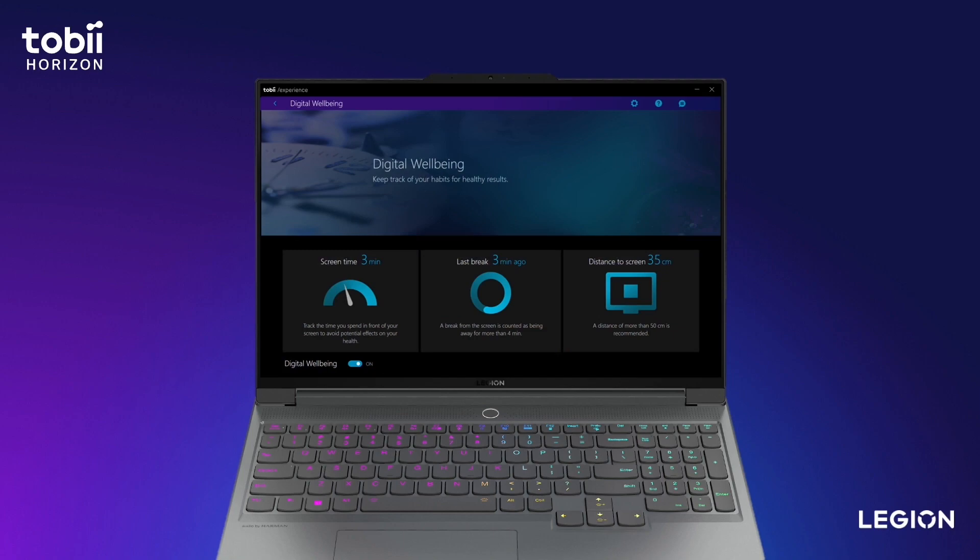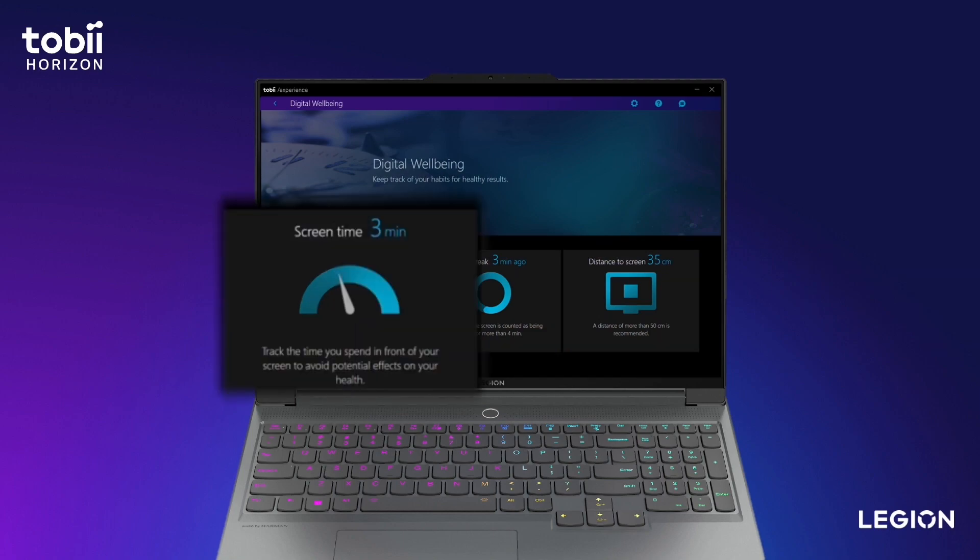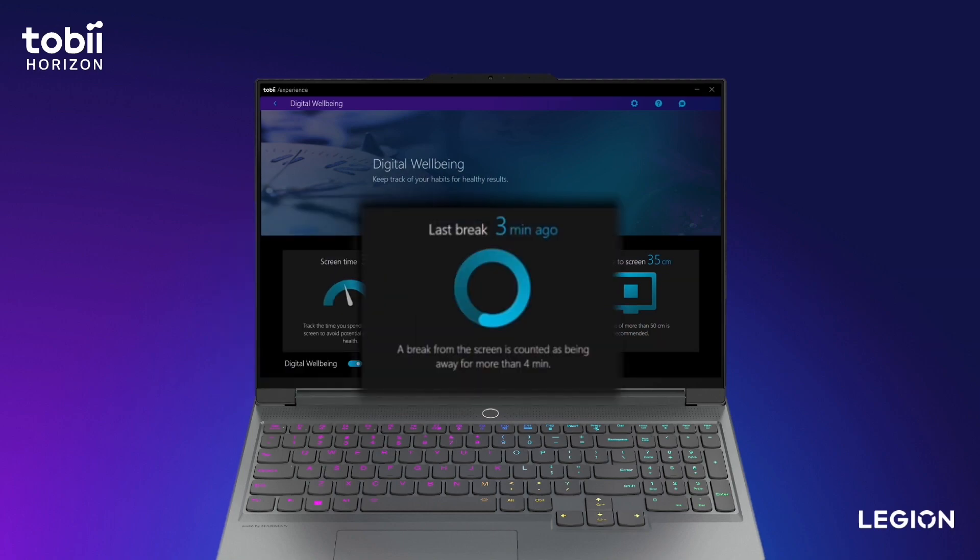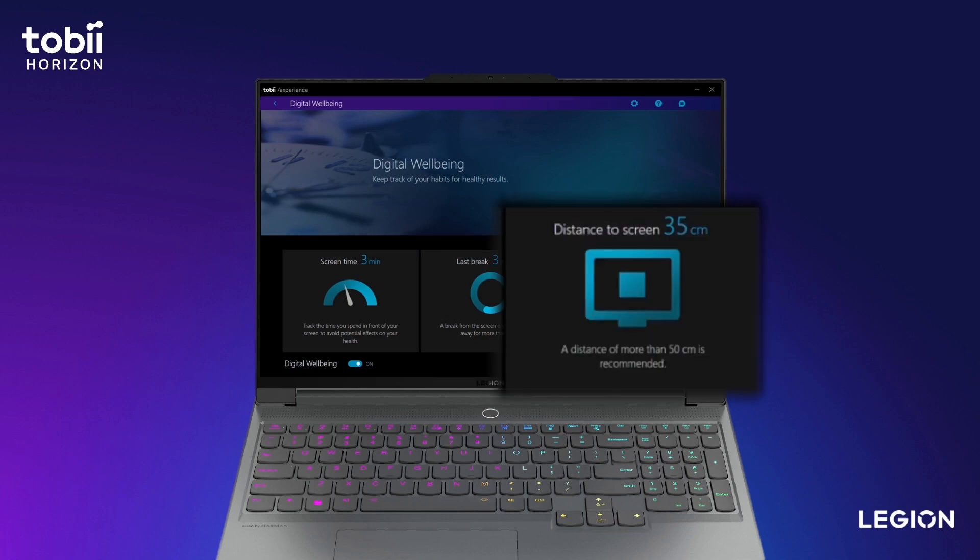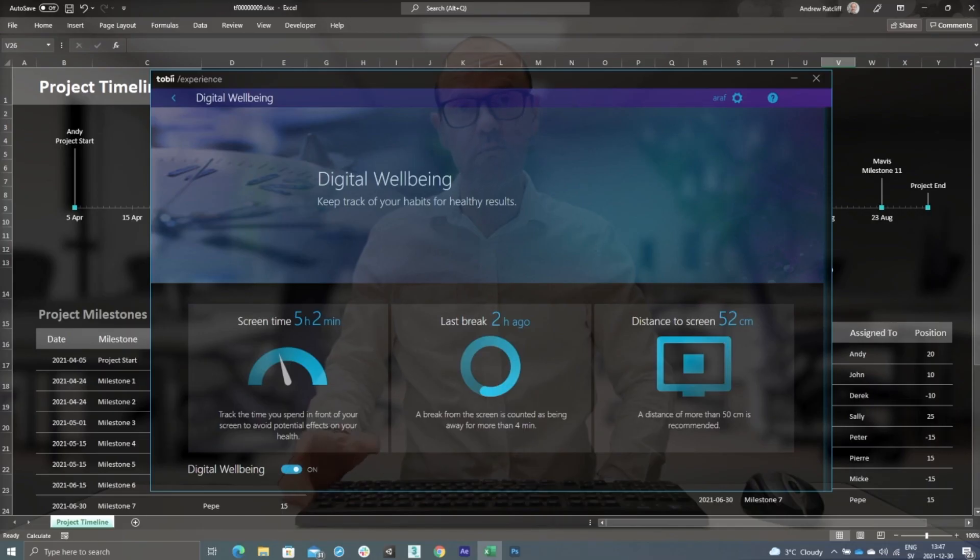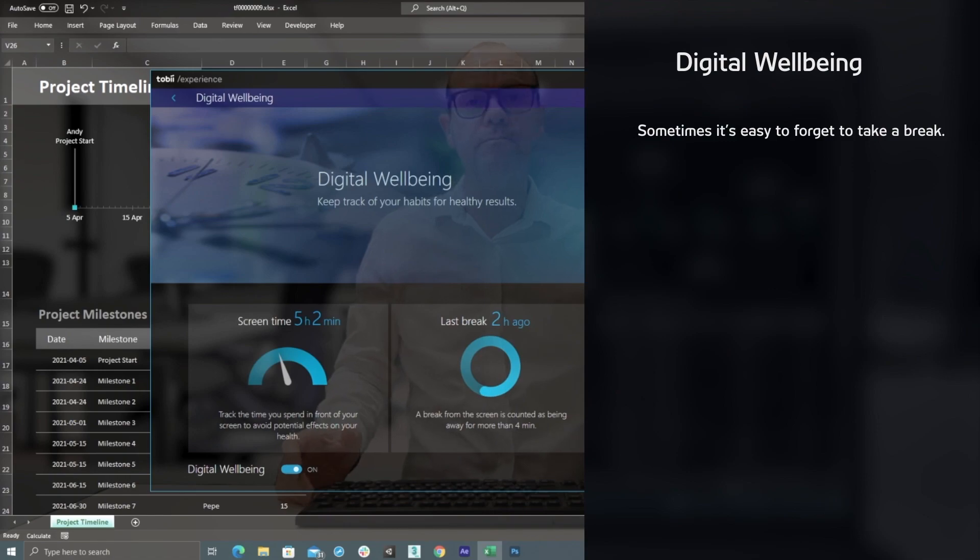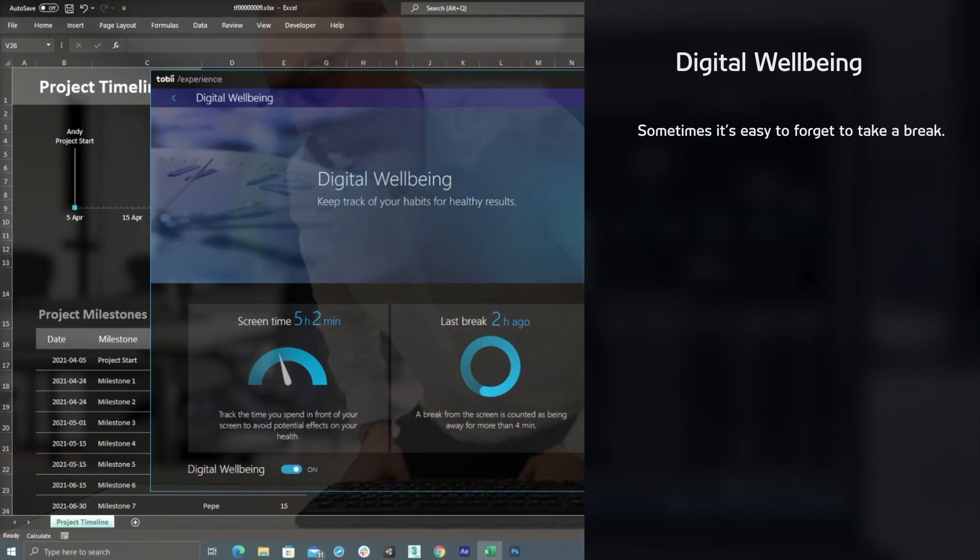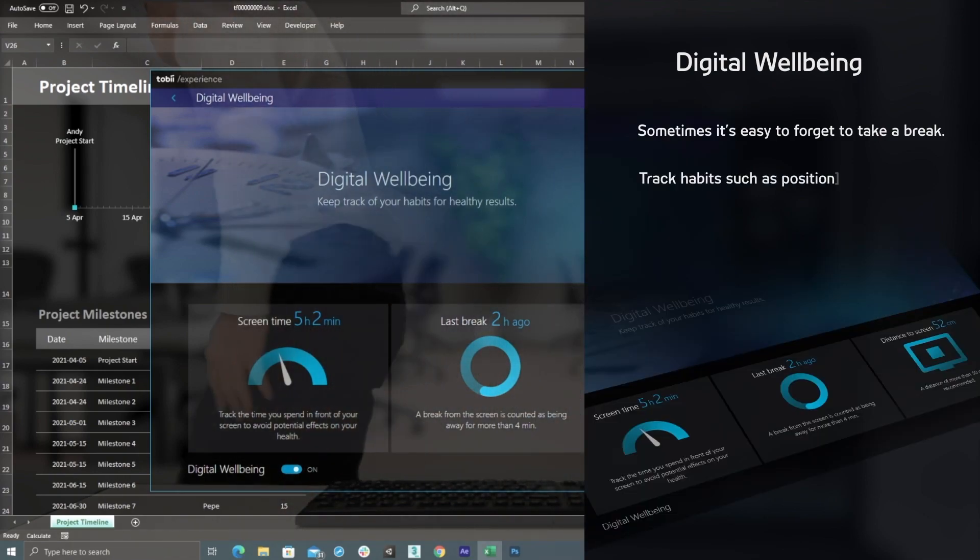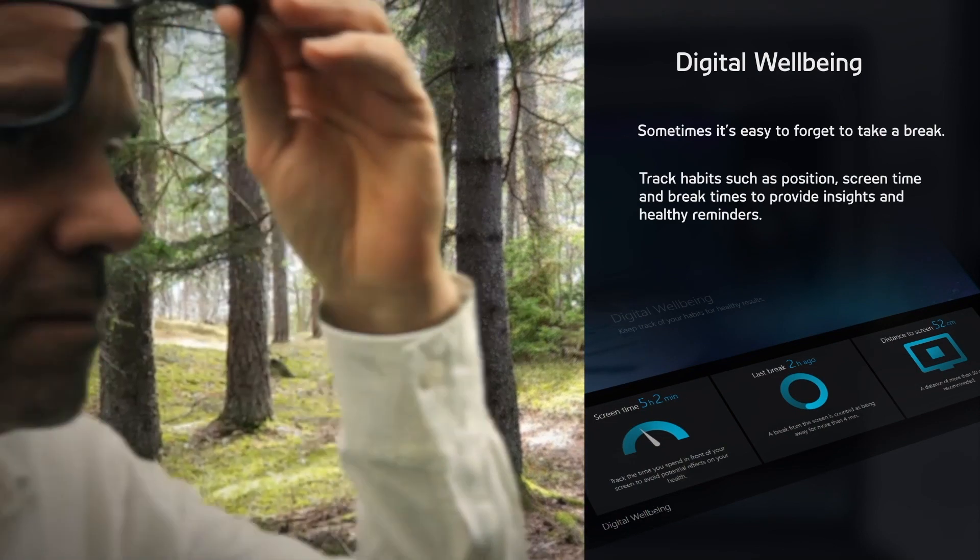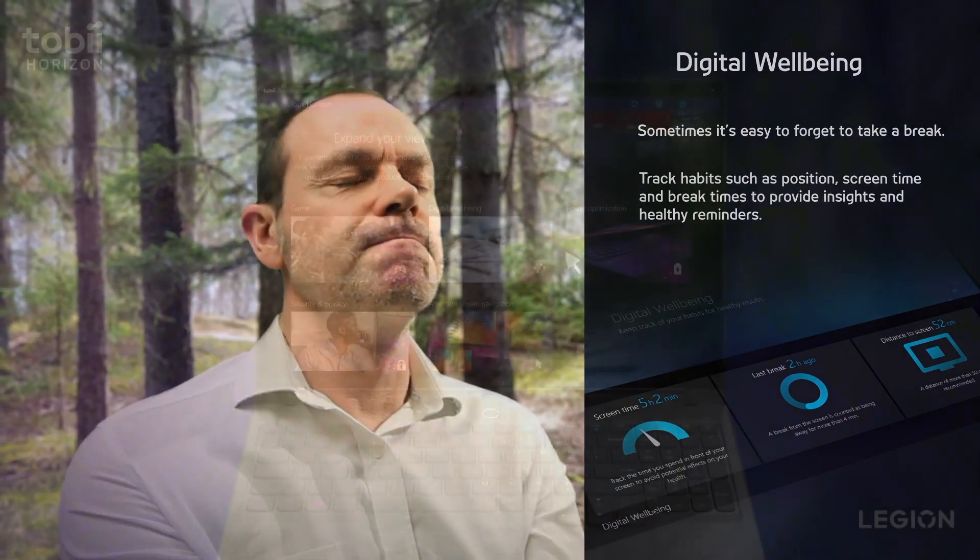The Wellbeing Dashboard can calculate the time you spend in front of your screen, your break times, and the distance and position between you and the device. It can help to keep you better informed and to give you a greater understanding of your device usage and computing habits for a healthier digital lifestyle.